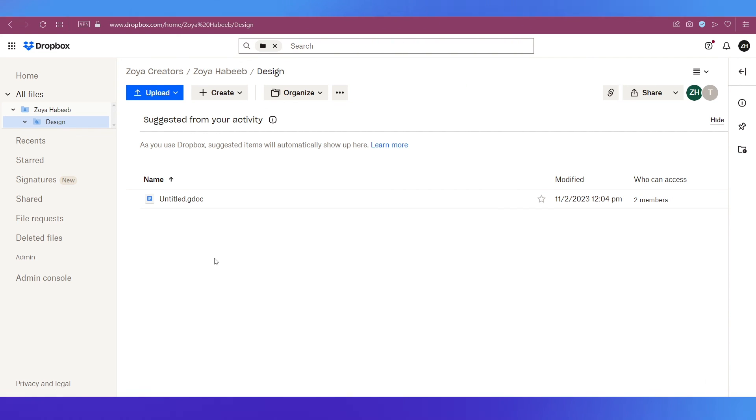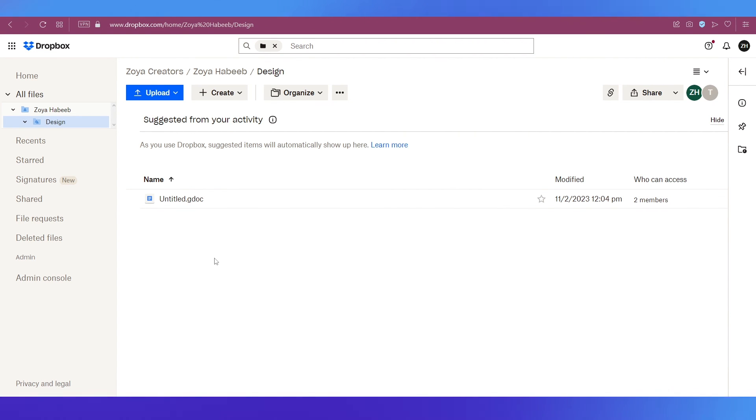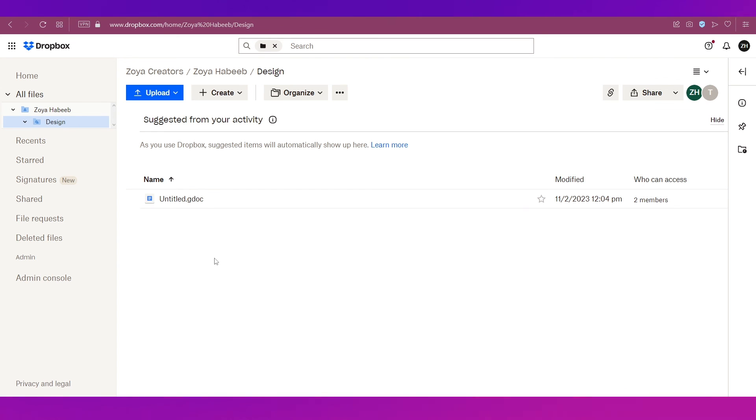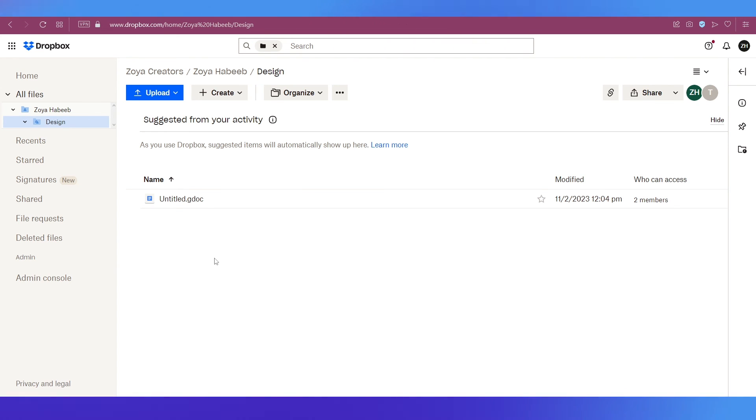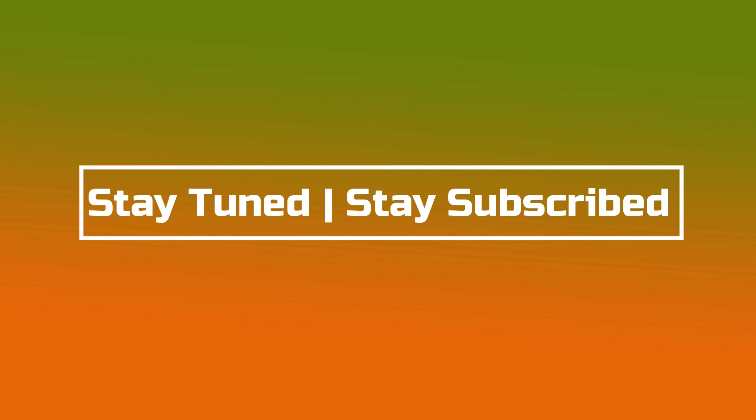With that we have completed this tutorial. We truly hope it has benefited you. If you have any suggestions or want us to make a video on any specific topic do let us know in the comment section below. We will catch you soon in our next video, till then stay tuned and stay subscribed.